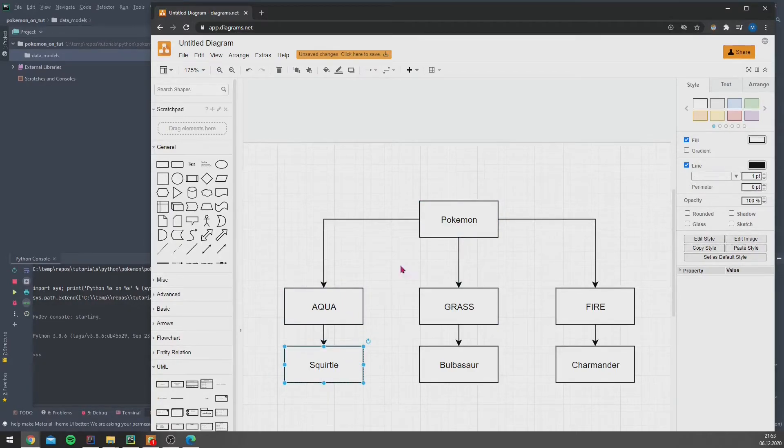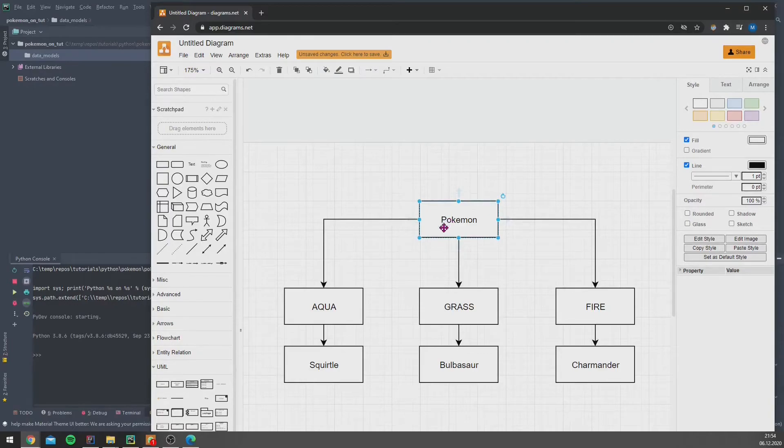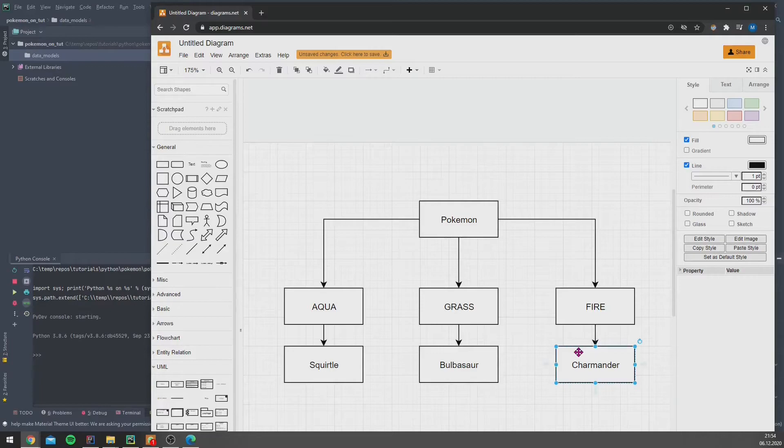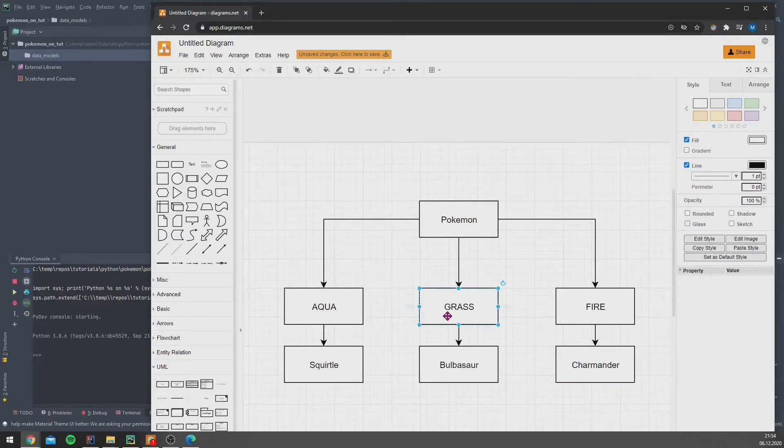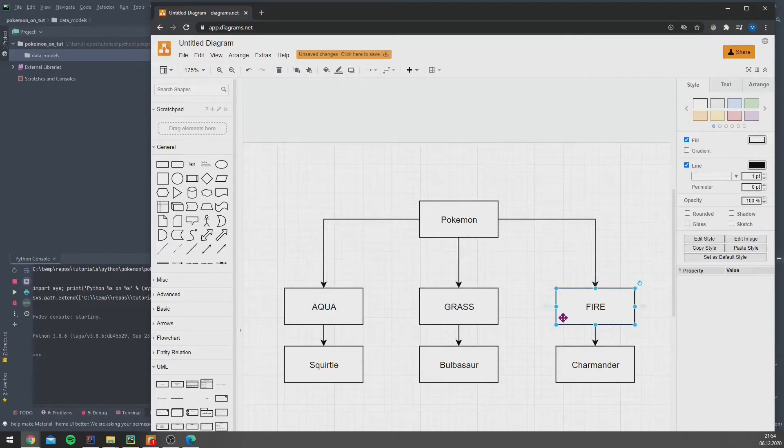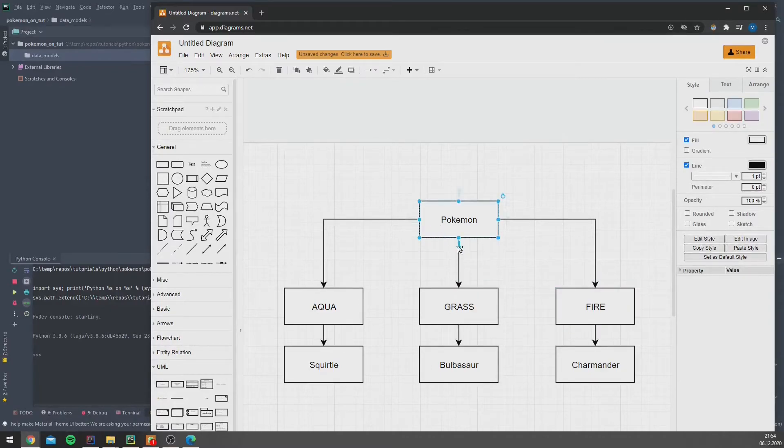But of course we need to differentiate them also, so we can define Squirtle as an Aqua Pokémon. So Squirtle will not inherit directly from Pokémon, and furthermore also Bulbasaur will not directly inherit from Pokémon. Charmander too, but they will inherit from Aqua, from Grass, and from Fire. So we need to find a way later in the code how to avoid this.